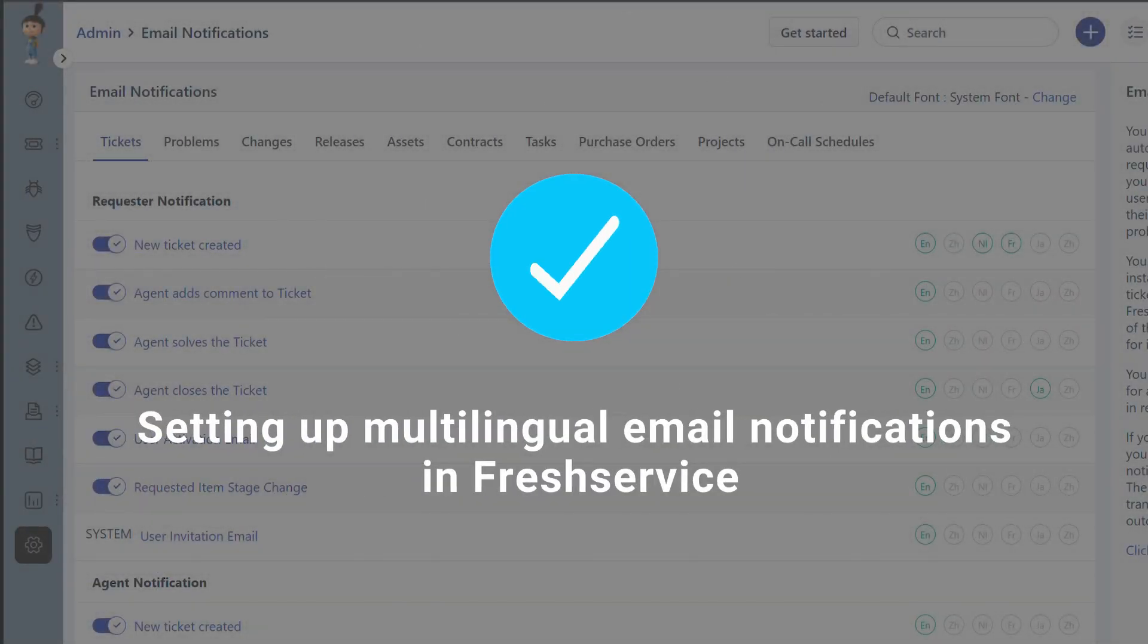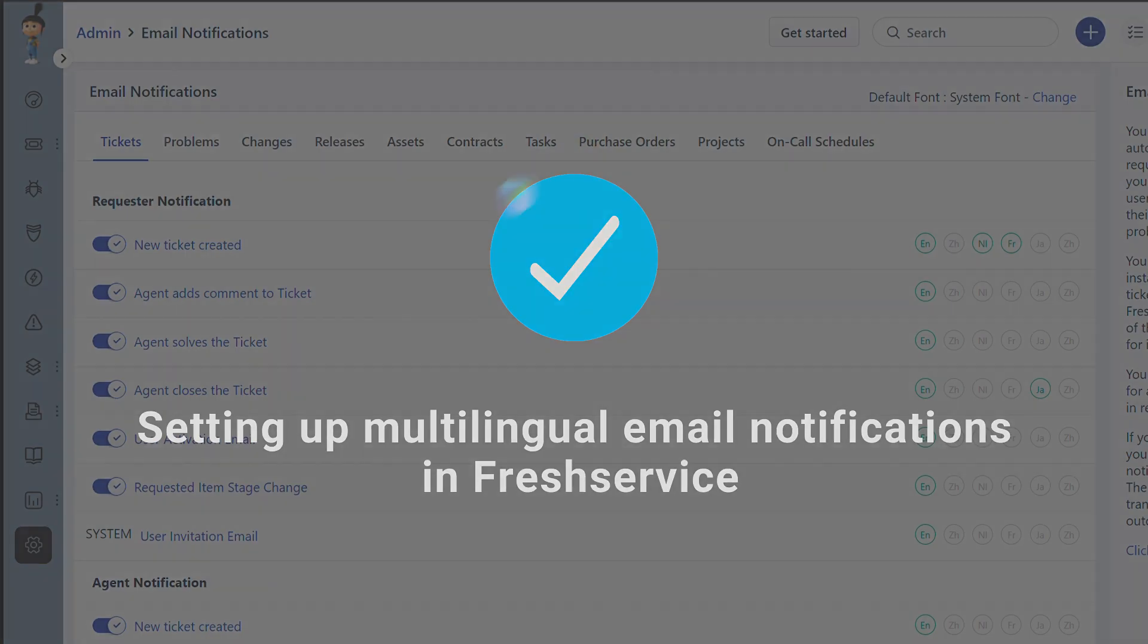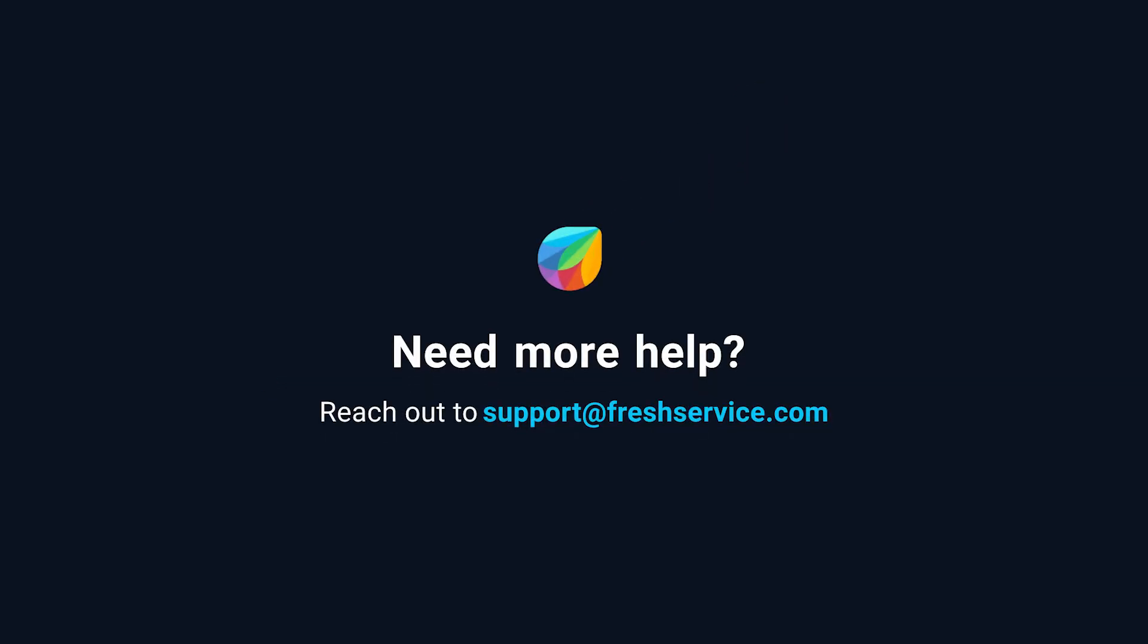And that's how you set up multilingual email notifications in Fresh Service. For further assistance, please reach out to support at freshservice.com.